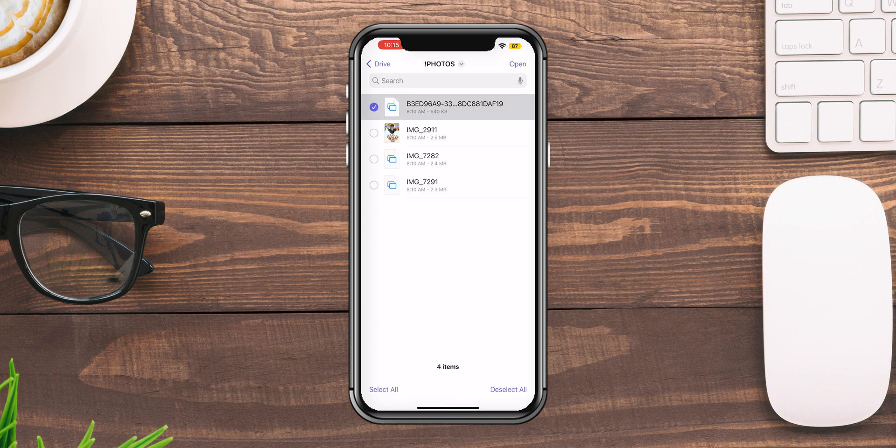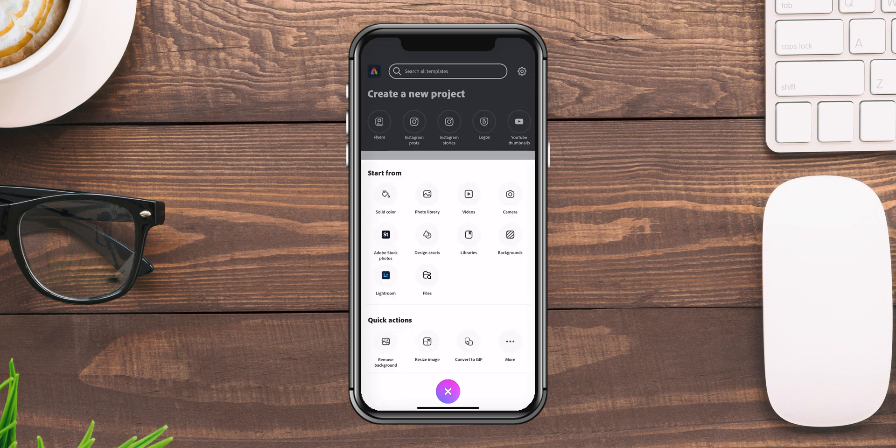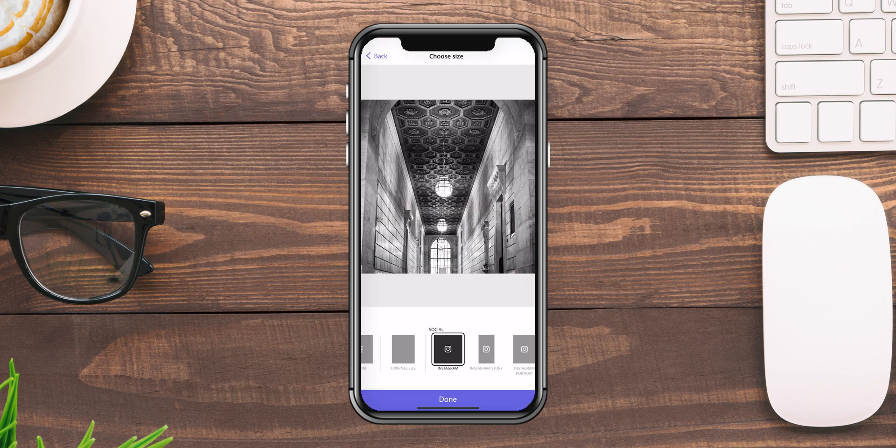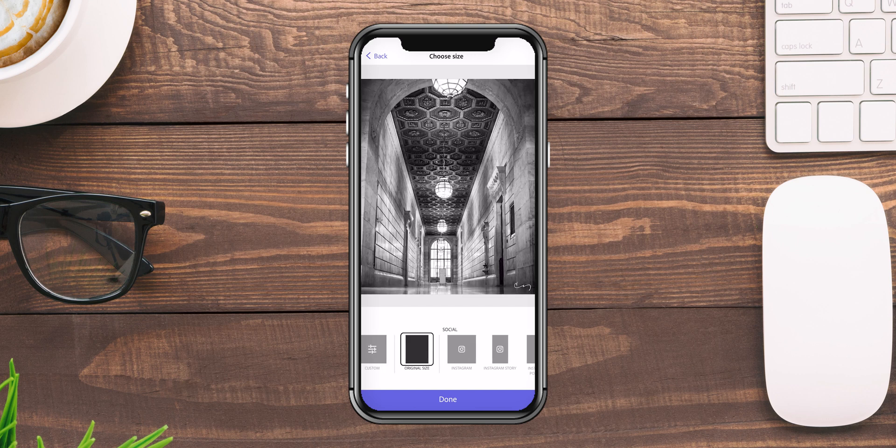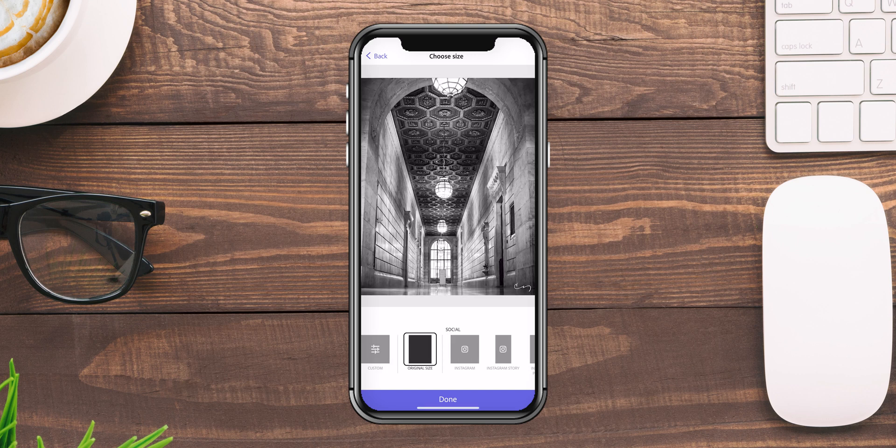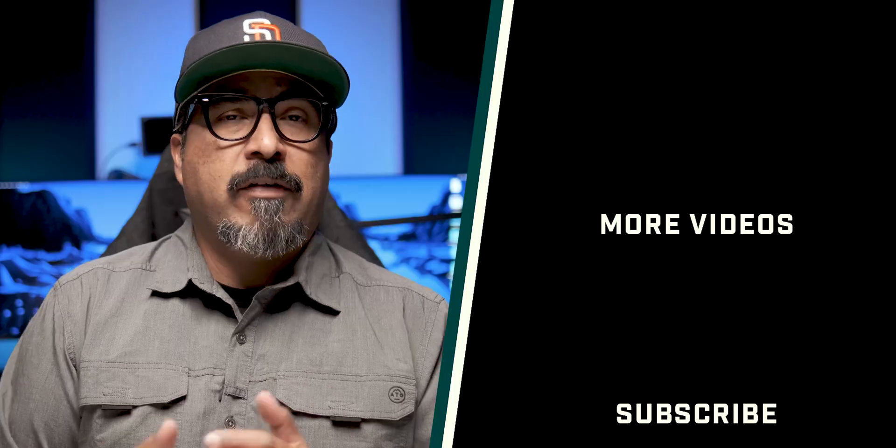And I can go ahead and start creating with the project just like I did on the web version. And now you know how to access Google Photos to create content within Adobe Express. If you have any comments or questions about this video, feel free to drop it in the comment section below.